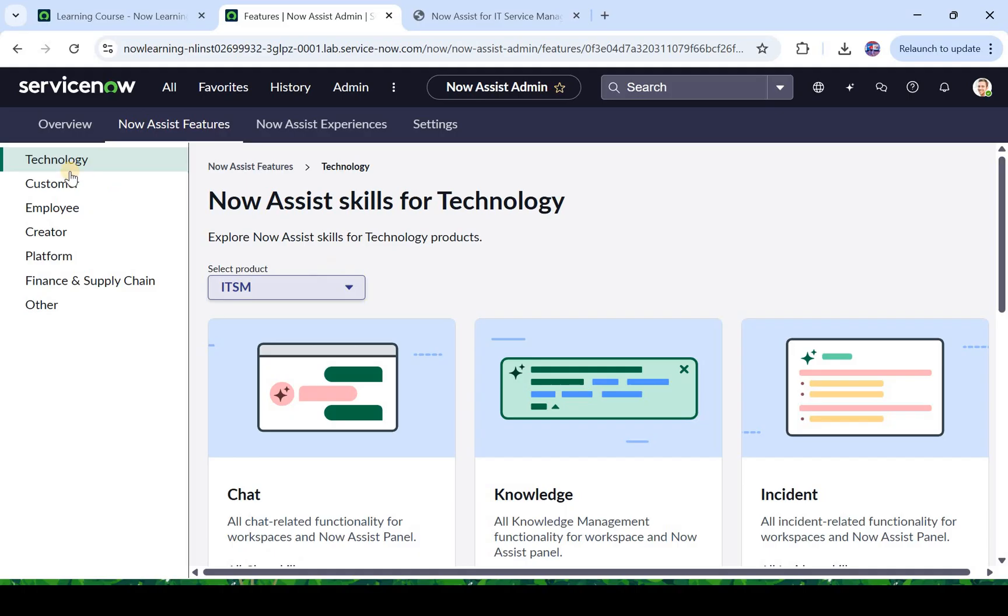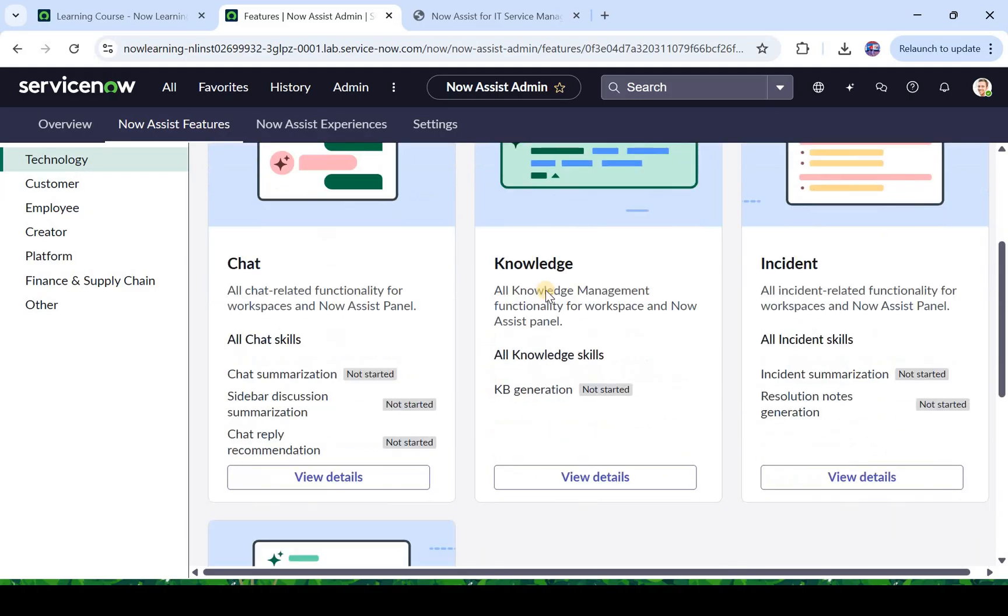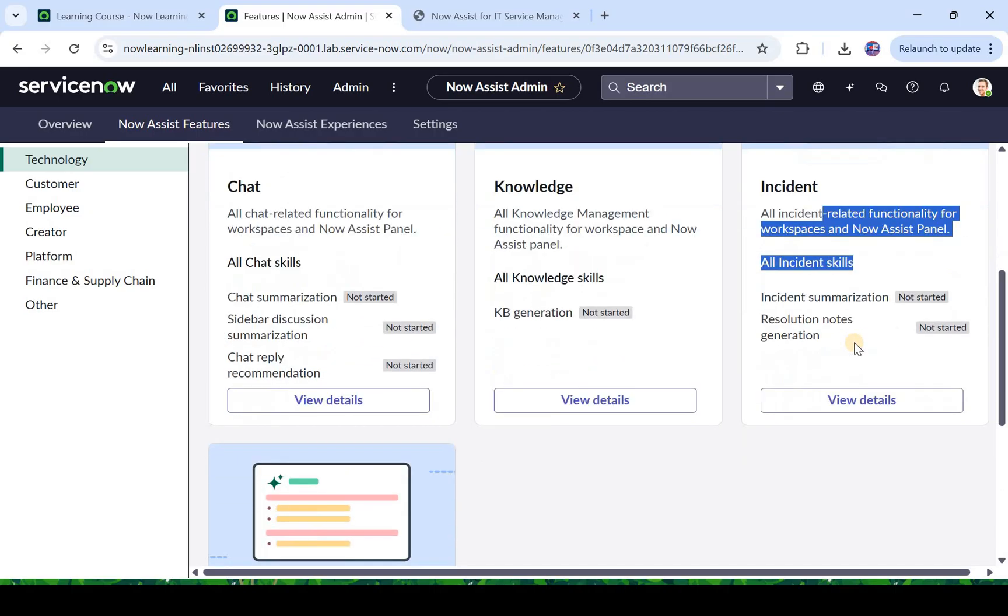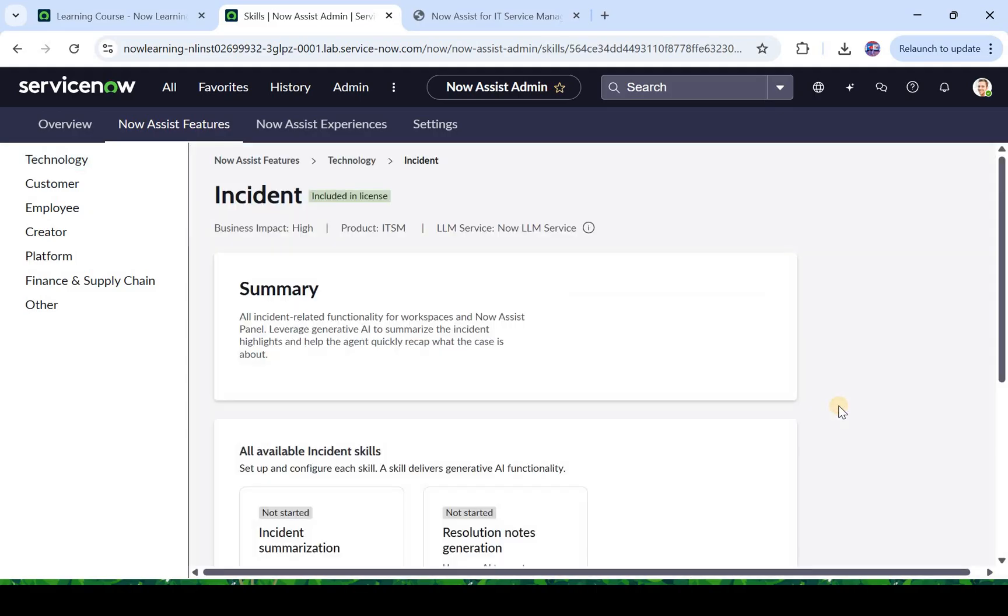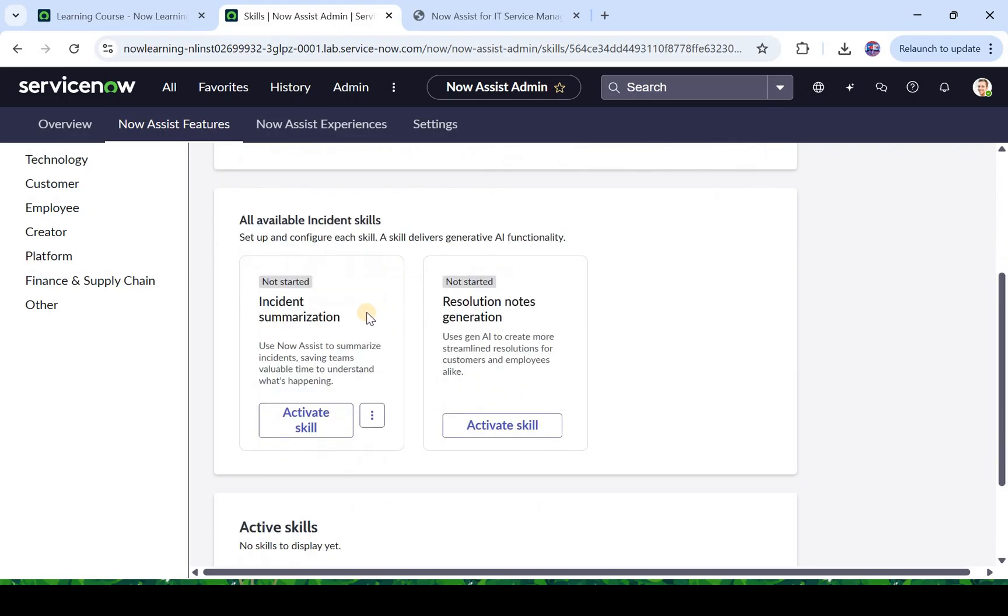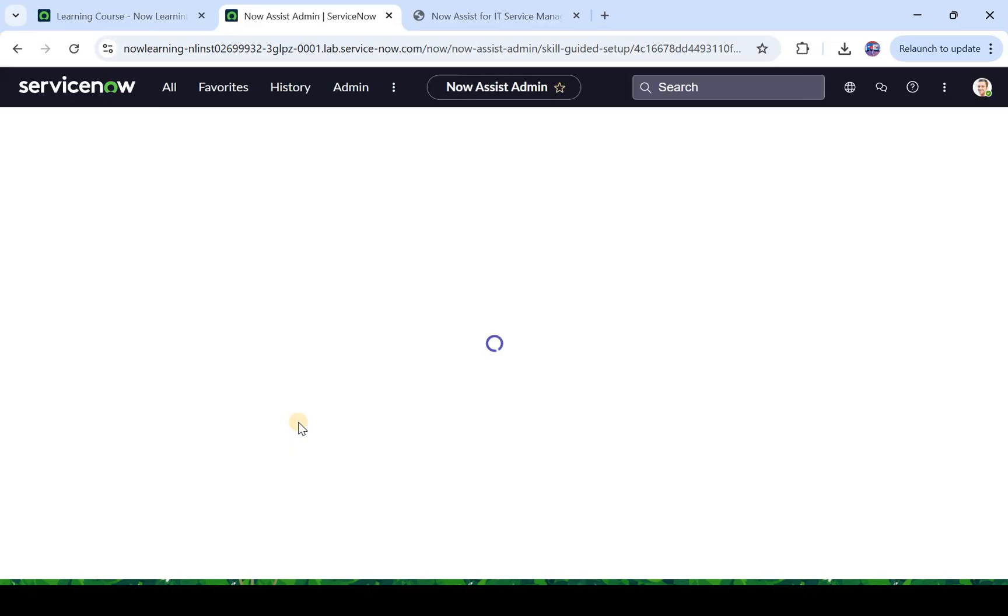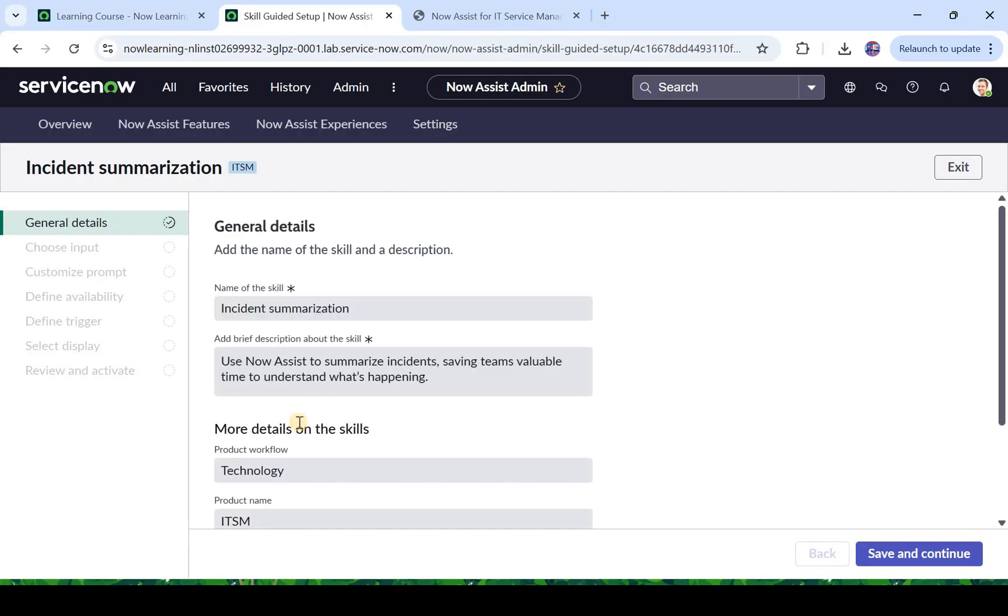So you would see here technology, customer, employee which we saw in the PPT. So we have similar categories of products which are available in ServiceNow. In technology we have ITSM and then we will go into the incident and activate this skill. As of now we will start with this very basic and then in future videos we will look at other things also. I will click on view details. If I scroll down it asks me which particular skill you want to activate. So first option is incident summarization, second is resolution notes generation. We will start with incident summarization and I will click on activate skill.